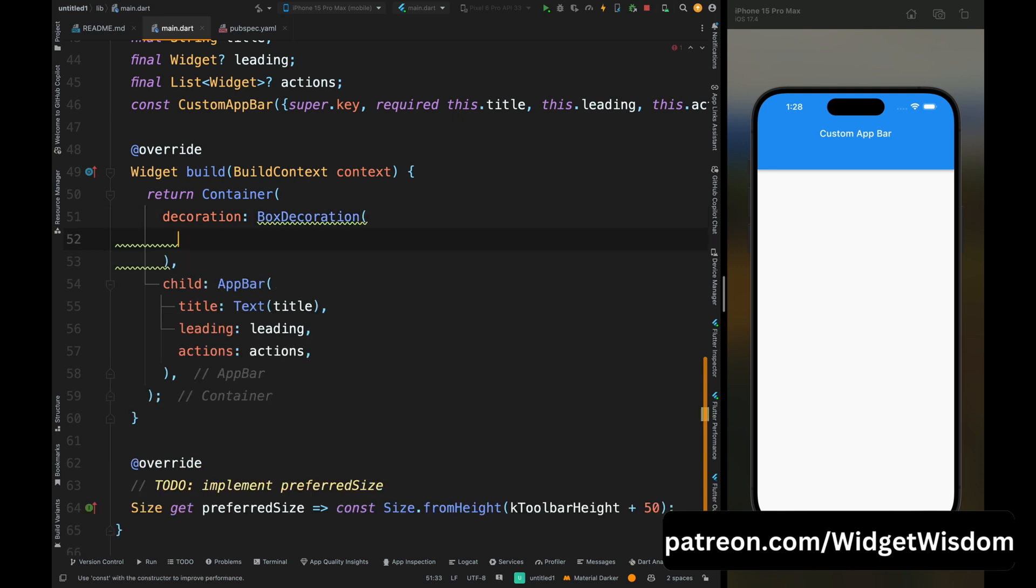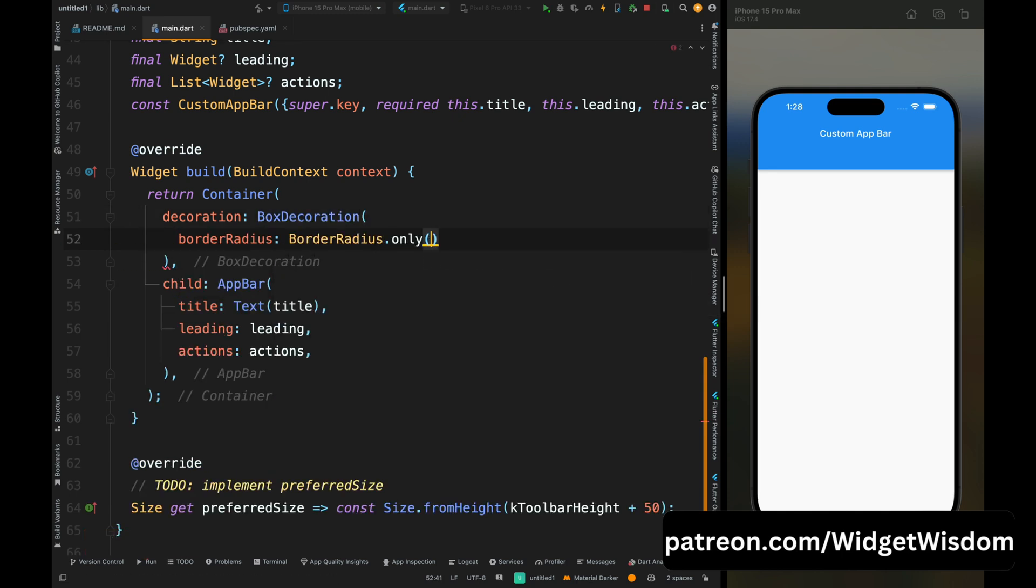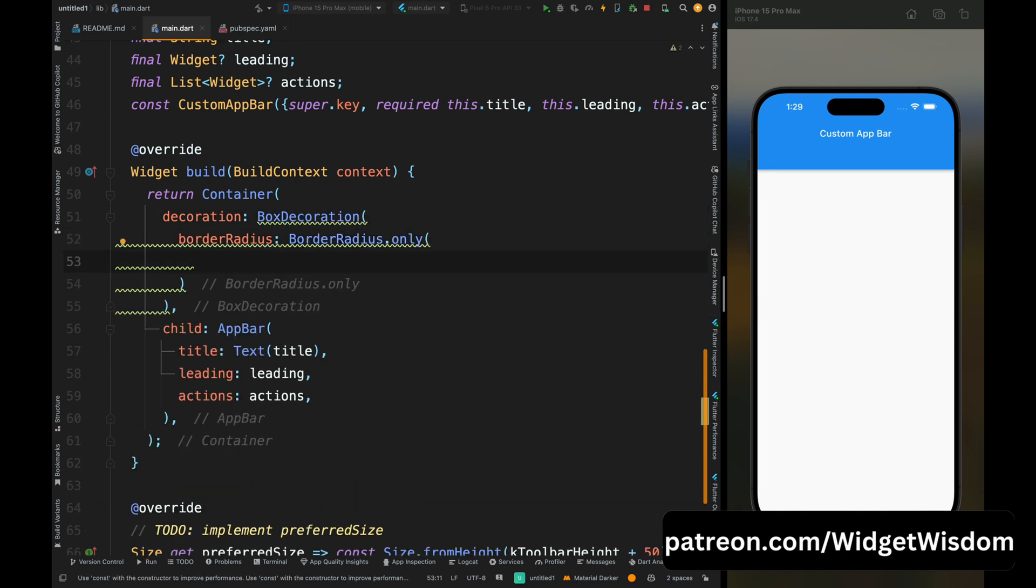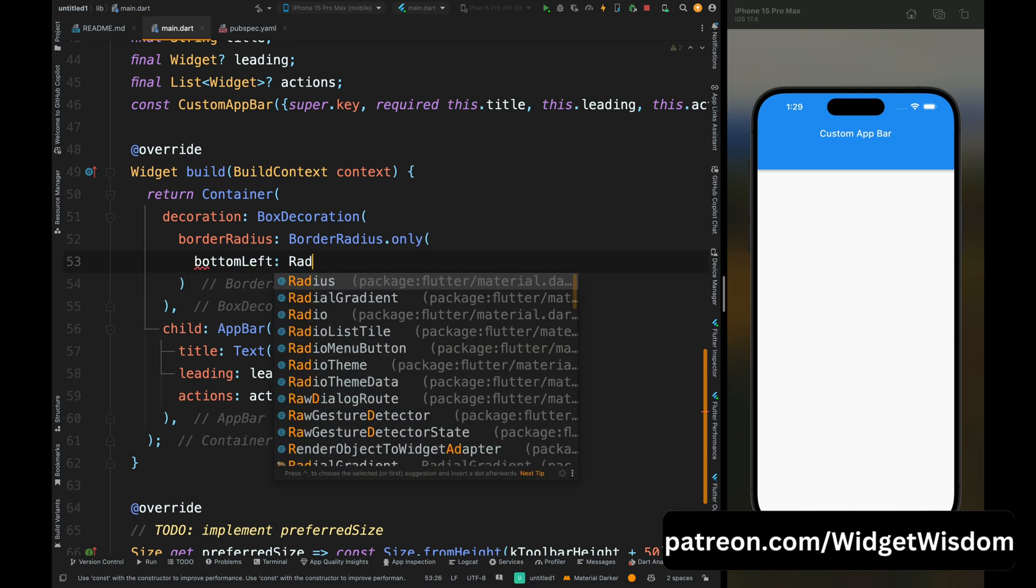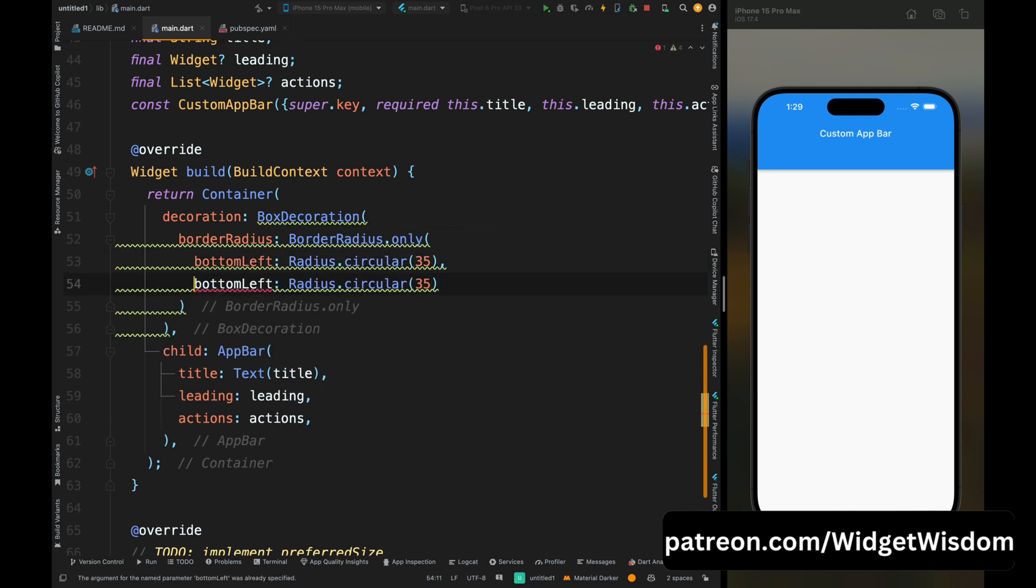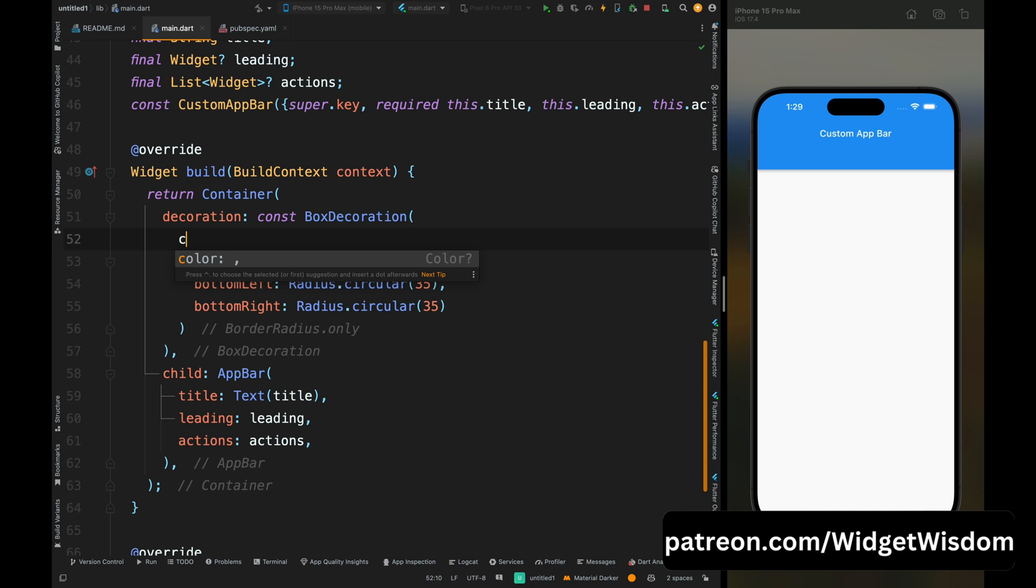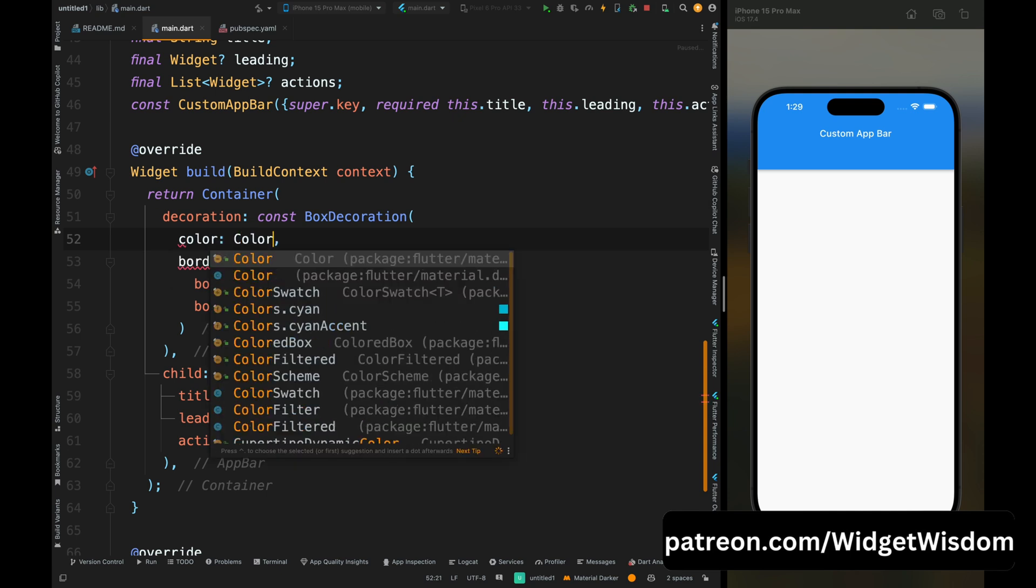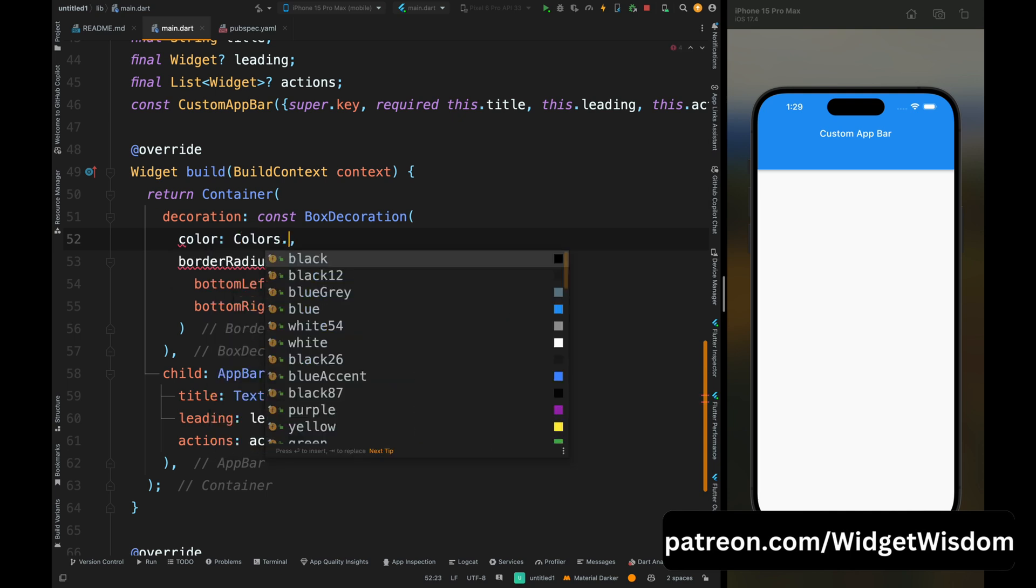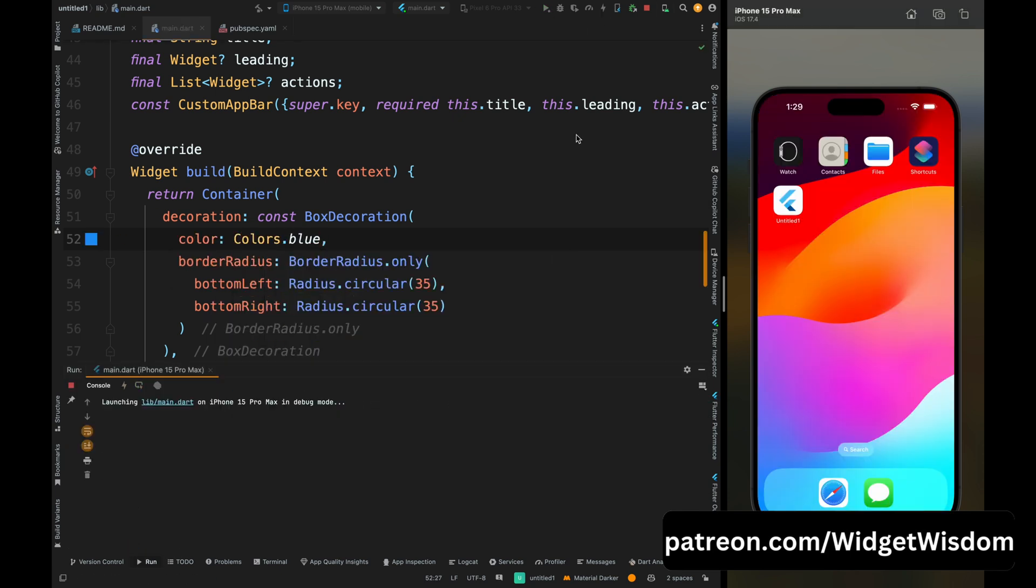So for that add the box decoration, then add the border radius as 35. And we need to add the radius for bottom left and bottom right because that's the only corner which is visible to the user, so I have added that. Now add the color for your container, so I have added blue color.